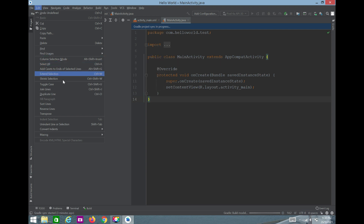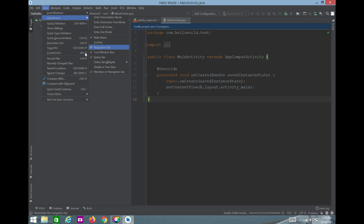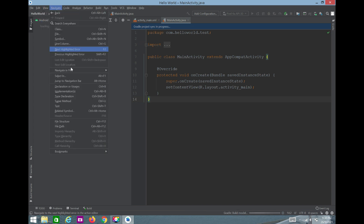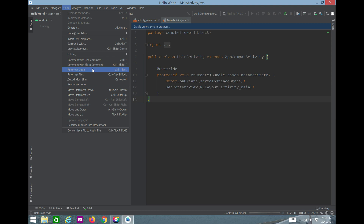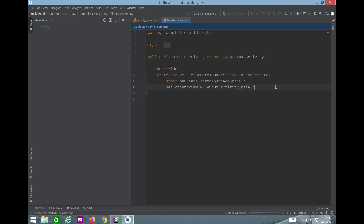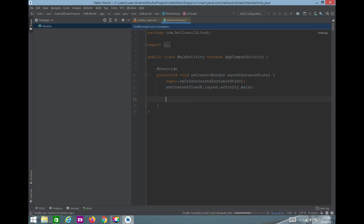There are Edit, View, Navigate, and Code menu options. Under Navigate, you can go to any code or file by name. Under Code, there's a very useful Reformat Code option — if your code formatting is messy you can simply use Reformat Code and it will clean it up automatically.